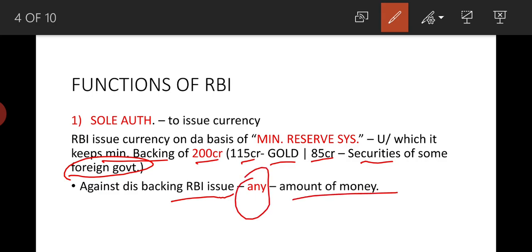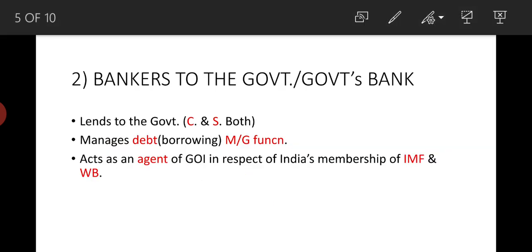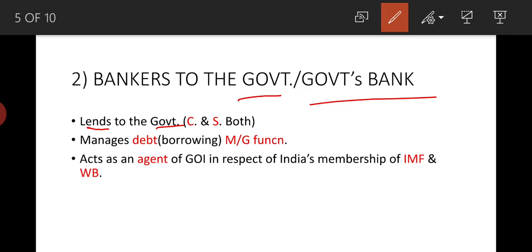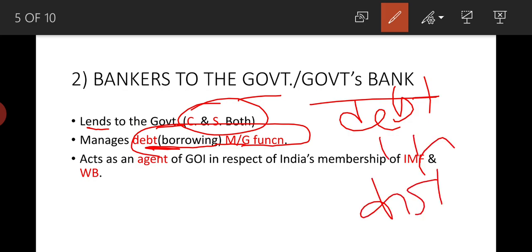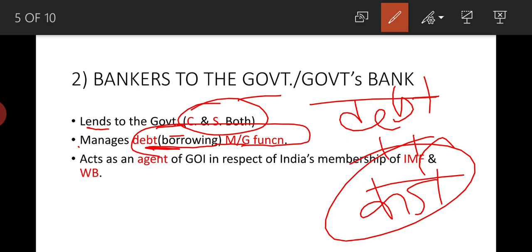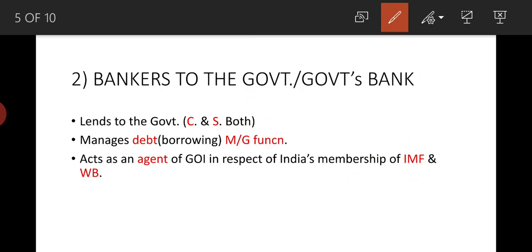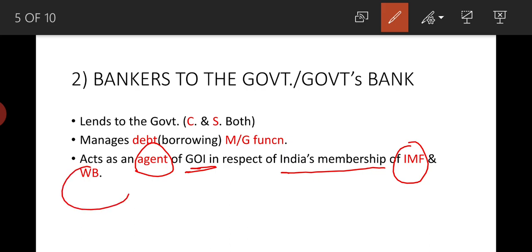Against this backing, RBI can issue any amount of money. The next function is banker to the government — RBI lends to both central and state governments. It also manages the debt management function, managing the government's liabilities. RBI also acts as an agent of the Government of India in respect of India's membership of the IMF and World Bank, attending their meetings.